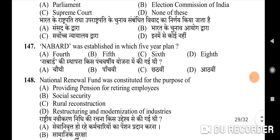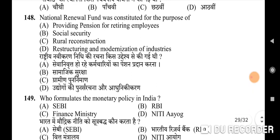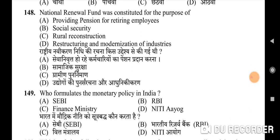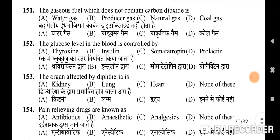147th question: NABARD was established in which Five-Year Plan — correct option is C: Sixth Five-Year Plan. 148th question: the National Renewal Fund was constituted for the purpose of — correct option is D: restructuring and modernization of industries. 149th question: who formulates the monetary policy in India — correct option is B: RBI.